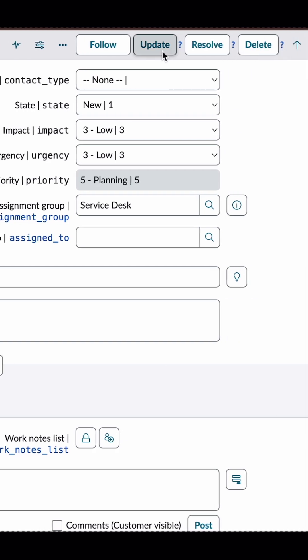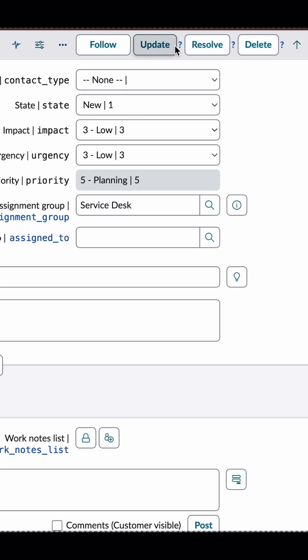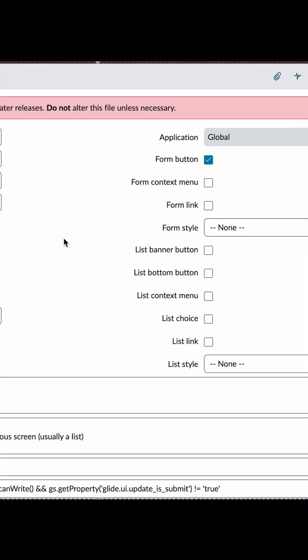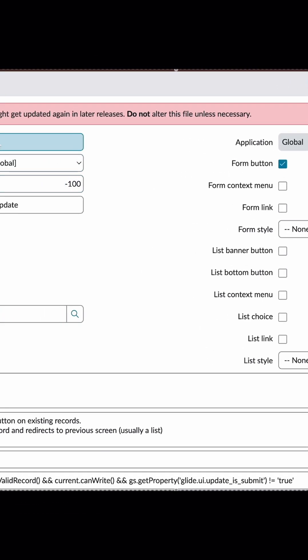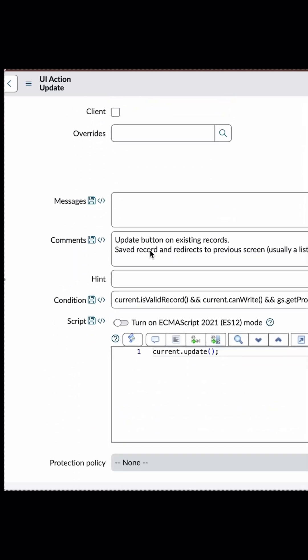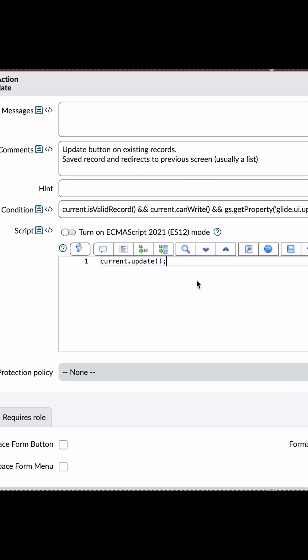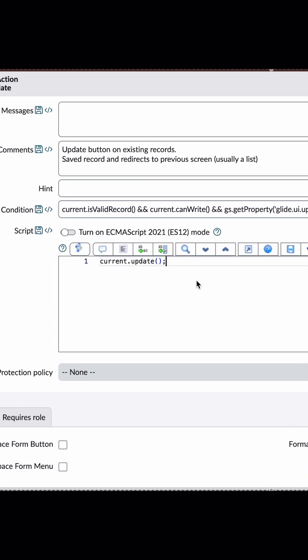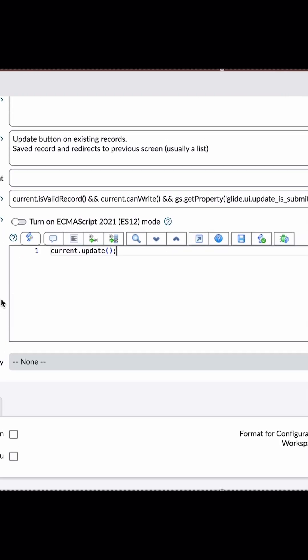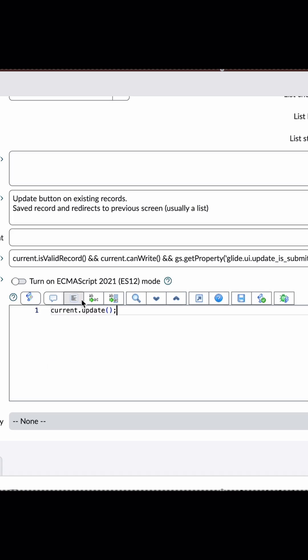Now we want to go to the UI action for this update button to see what code is written. Maybe we want to update it or just see it. So I'm going to click on this question mark here and directly it opens the UI action for the update button. Here you can come and add some code or check something. Isn't it interesting?